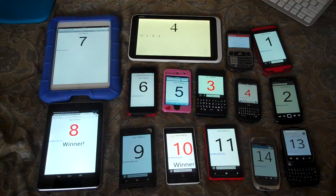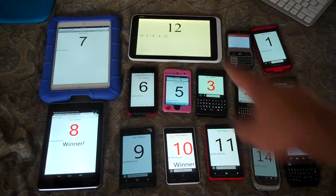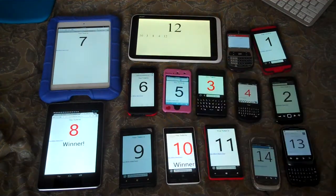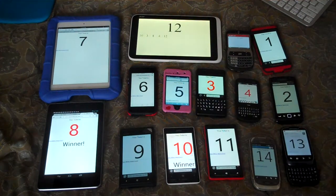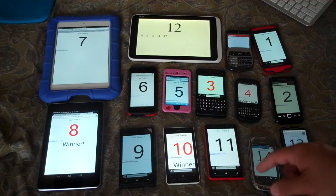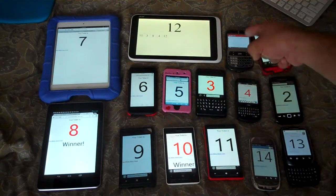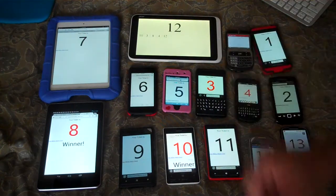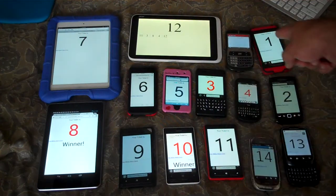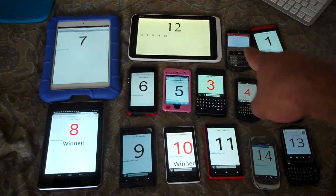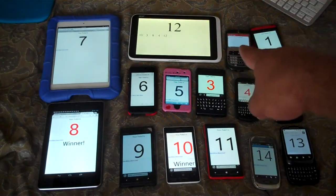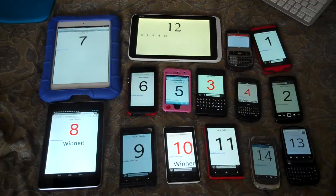Next number — it's number 12. That should be number 12 over there. There is no number 12 over here on the display, but actually number 12 is this device over here. At least we got the ticket number, and that would be the winner right there.